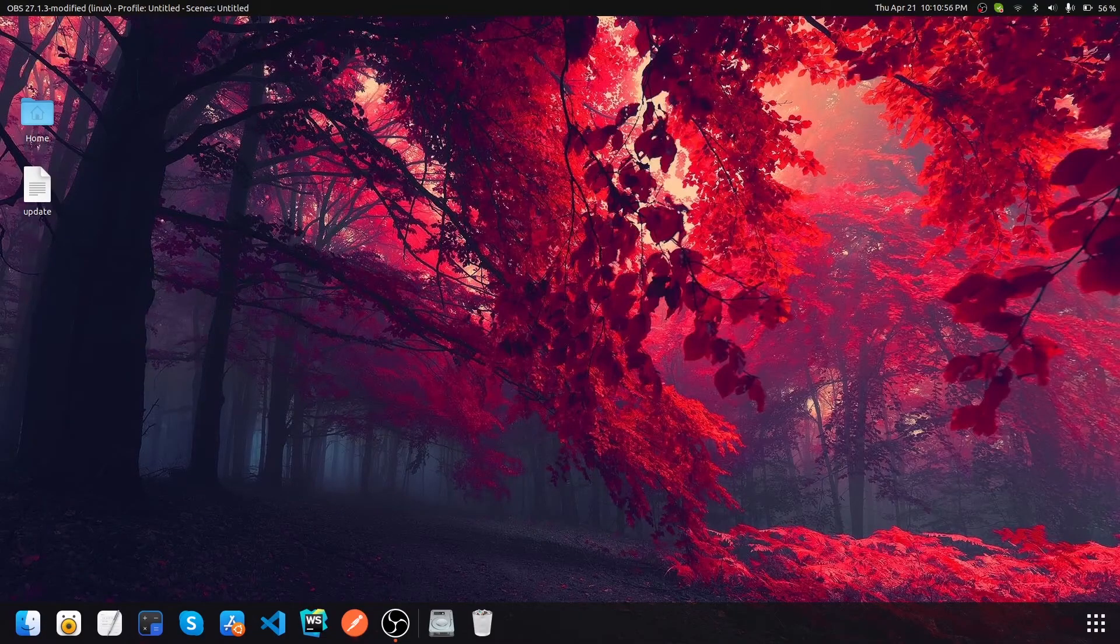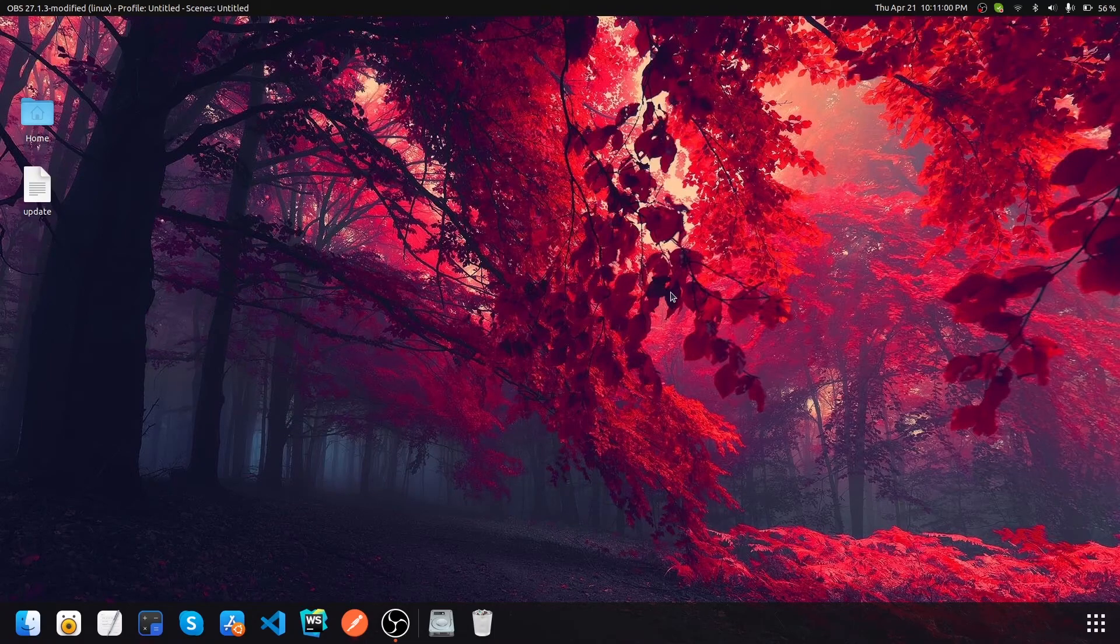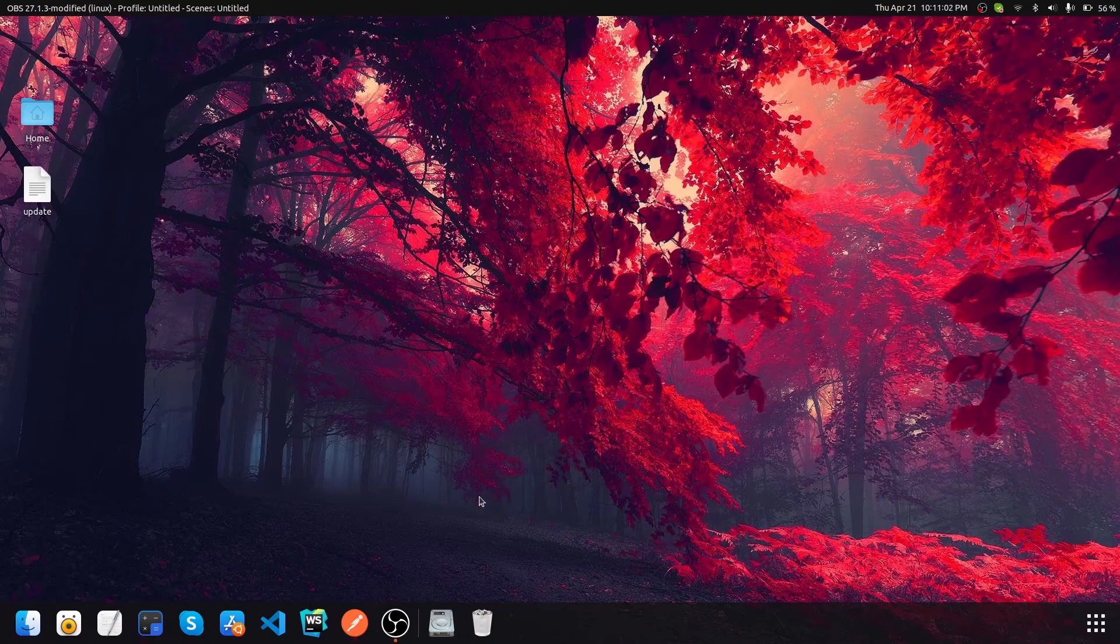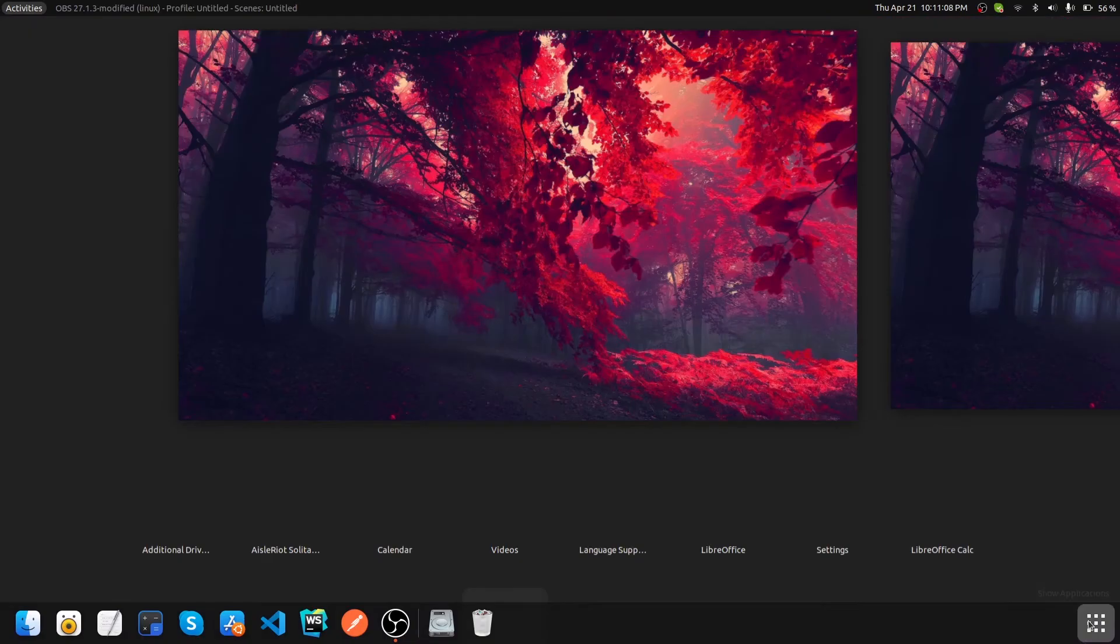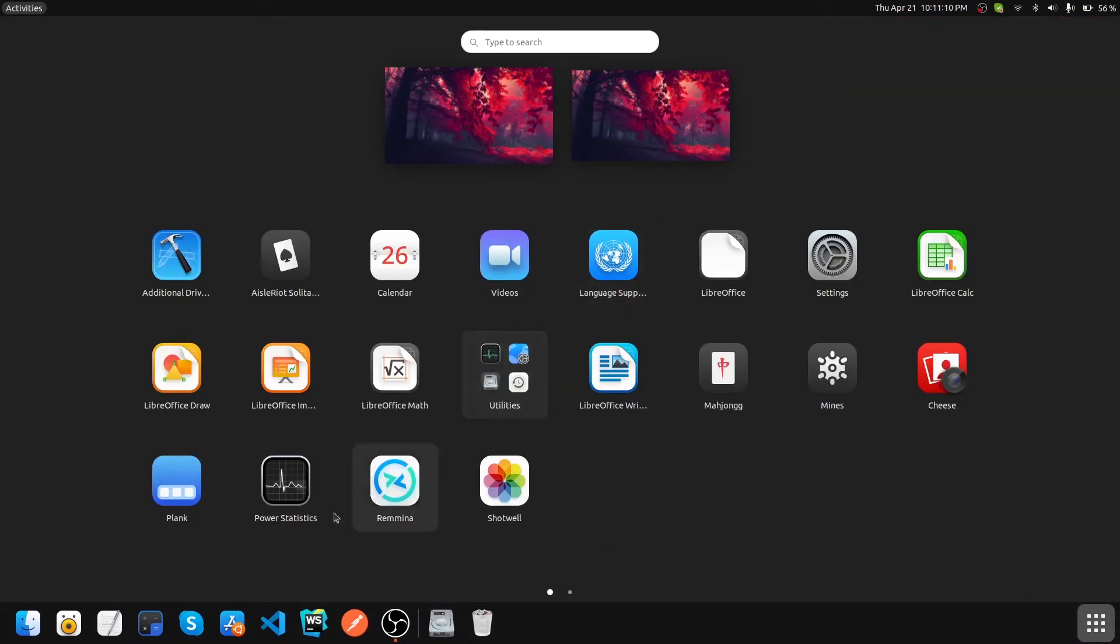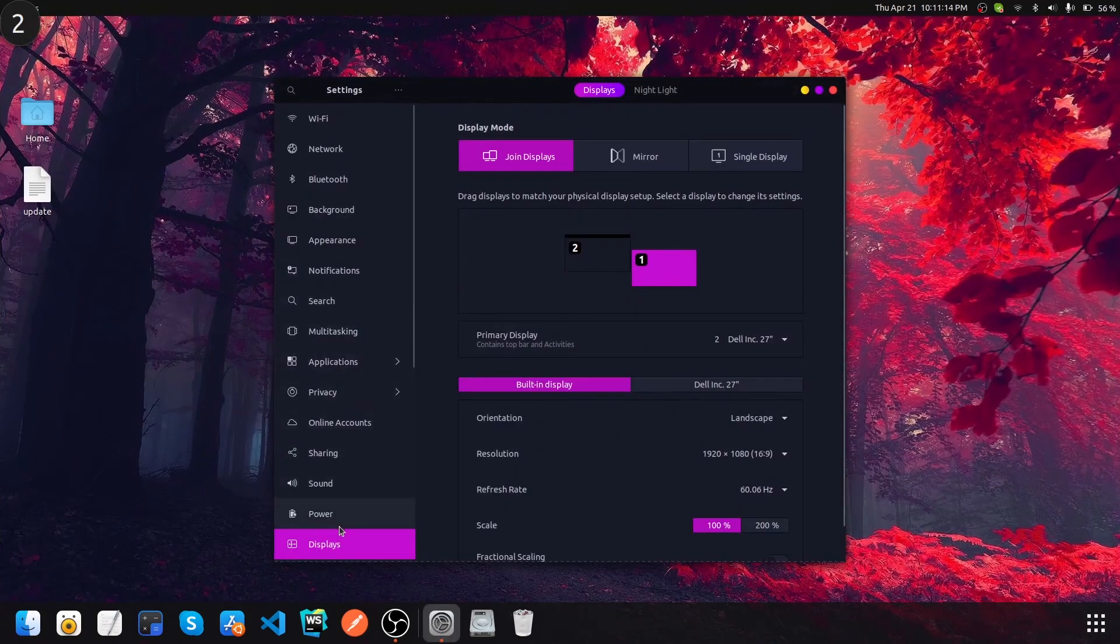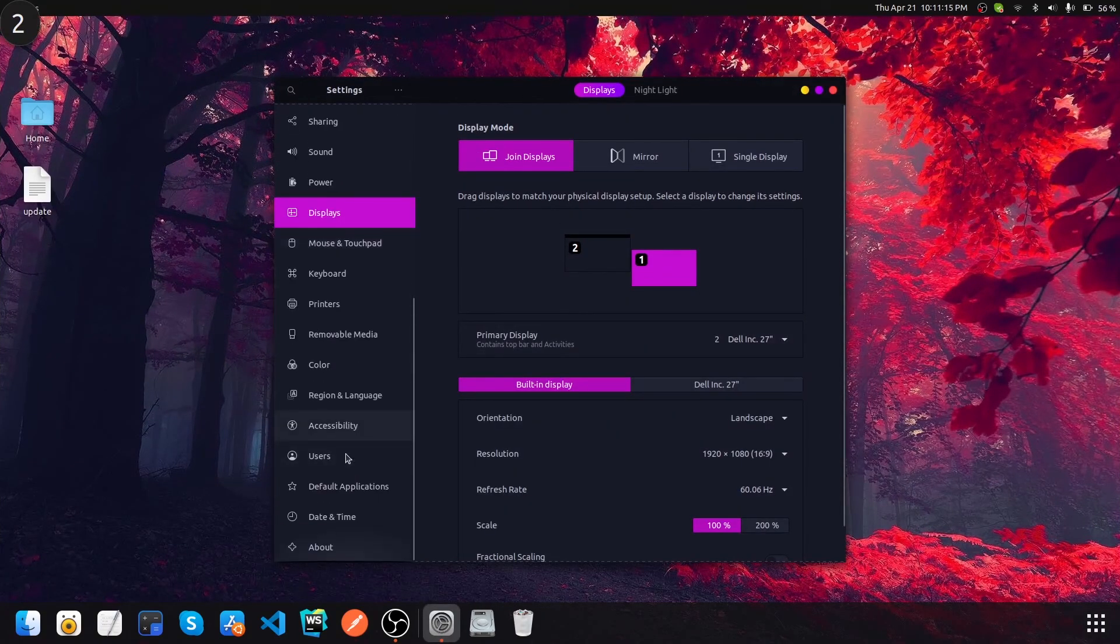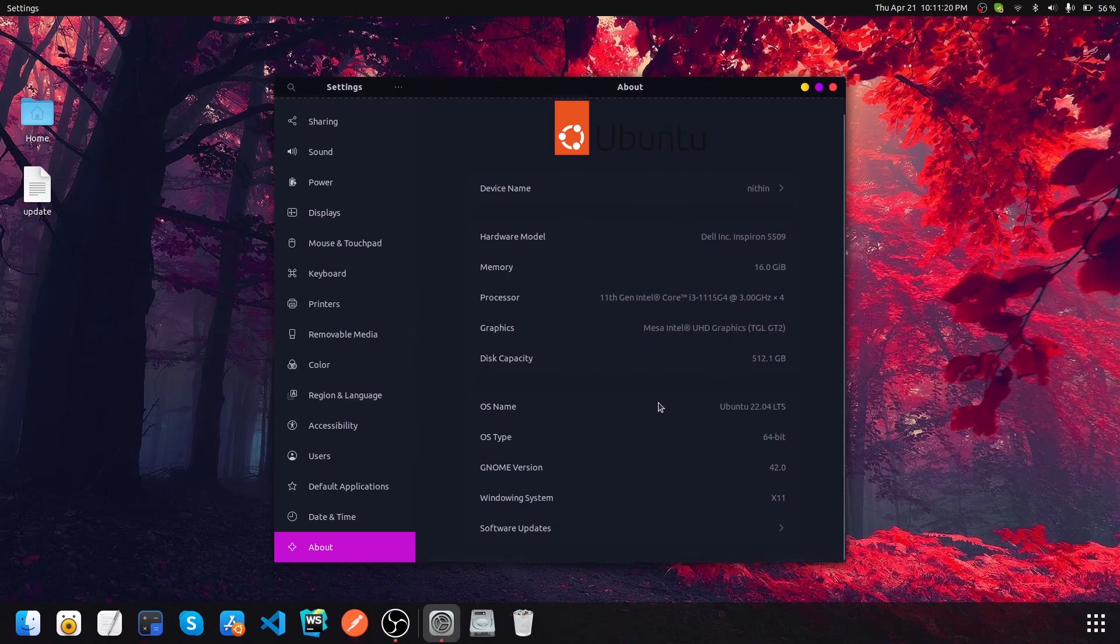Now I have rebooted the system and the installation is completely done. Let's check the version by going into the settings. Let's open up the settings and go to About.